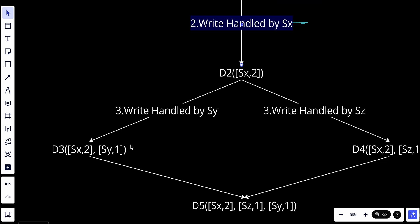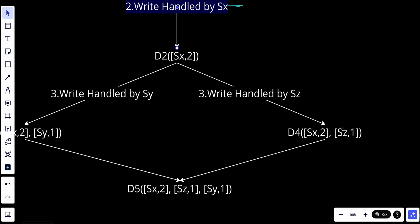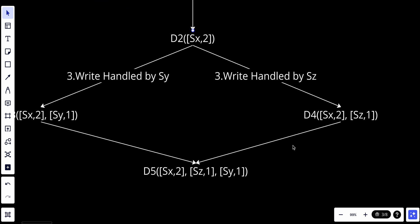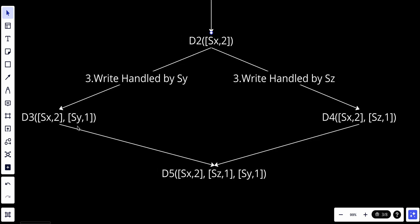Another client reads D2, updates it to D4, and writes it back. Assume the write is handled by server Sz, which now has D4[Sx,2][Sz,1]. When another client reads D3 and D4, it discovers a conflict.